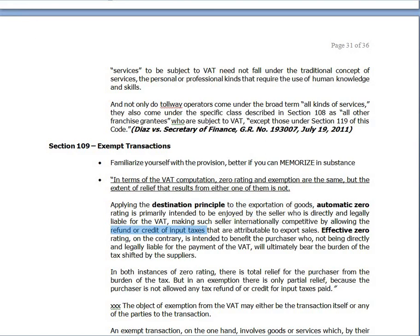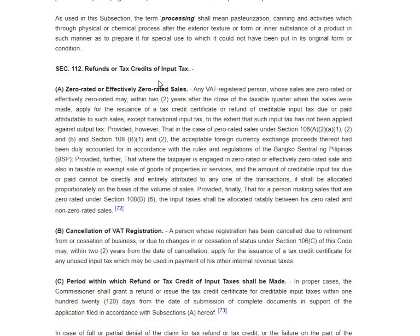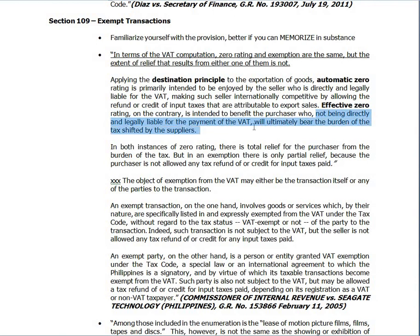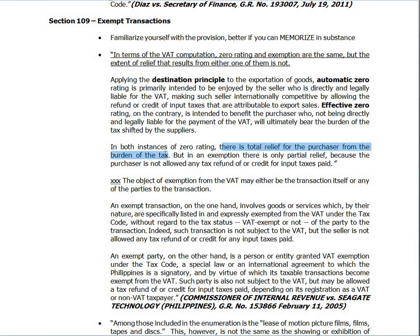That refund or credit of input taxes is found in Section 112 — refunds or tax credits of input tax for zero-rated or effectively zero-rated sales. Effective zero rating, on the contrary, is intended to benefit the purchaser who, not being directly and legally liable for the payment of the VAT, will ultimately bear the burden of the tax shifted by the suppliers. In both instances of zero rating there is total relief for the purchaser, but in an exemption there is only partial relief because the purchaser is not allowed any tax refund of or credit for input taxes paid.